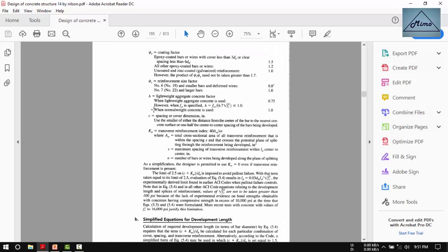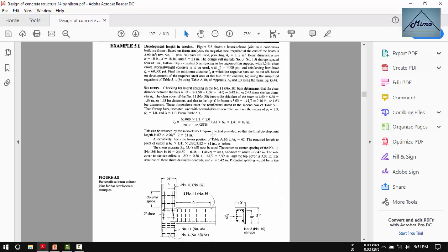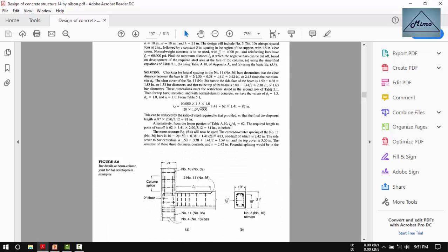And if you consider cover events on each side, the transverse reinforcement ratio is 40 times Atr divided by sn, where s is the spacing of transverse reinforcement within Ld, which is 5 inches, and n is the number of bars being developed, which is two.